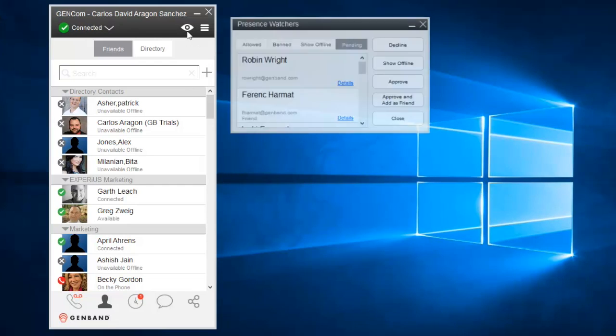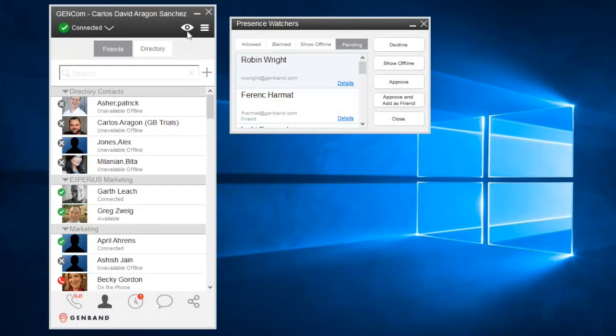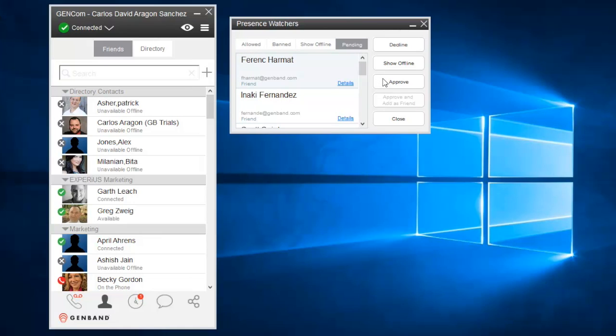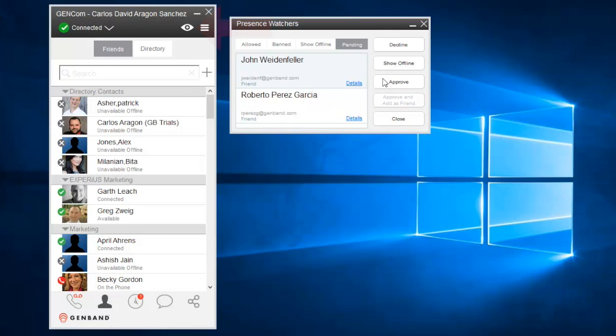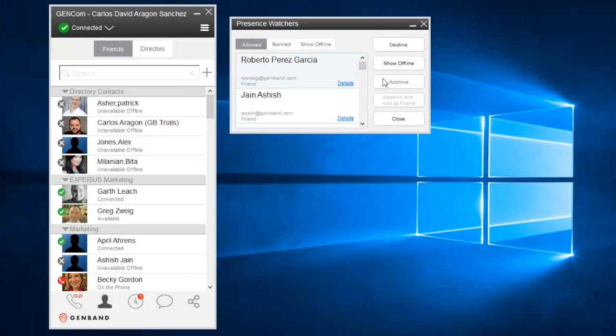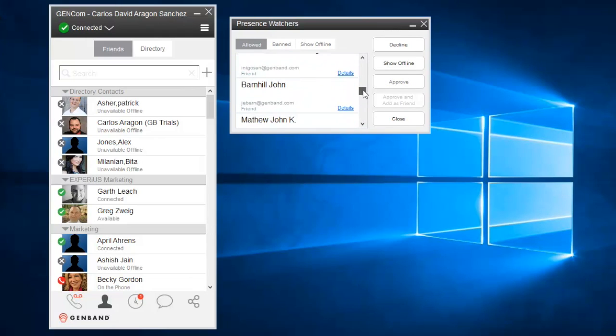Some organizations enable presence watcher authorization. This requires you to accept that your peers can watch your presence status. If it's enabled, an eye icon will be shown. The icon opens a window that lets you decide who in your organization can monitor your presence.